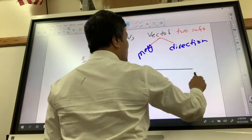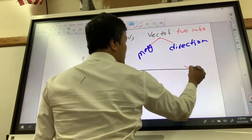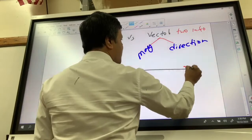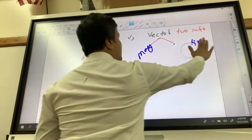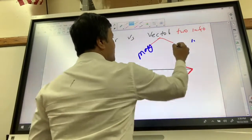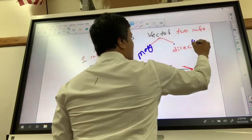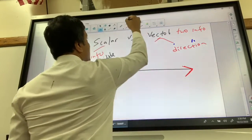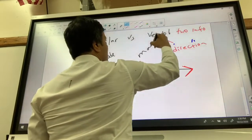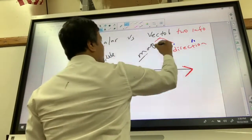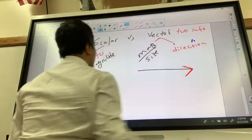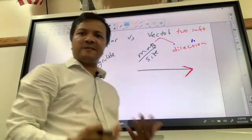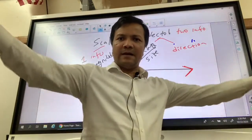This arrow has two parts: the red part and the black part. The red part represents the direction, and the black part represents the magnitude — sometimes we call it size. So scalar only has the magnitude; it does not have the direction.